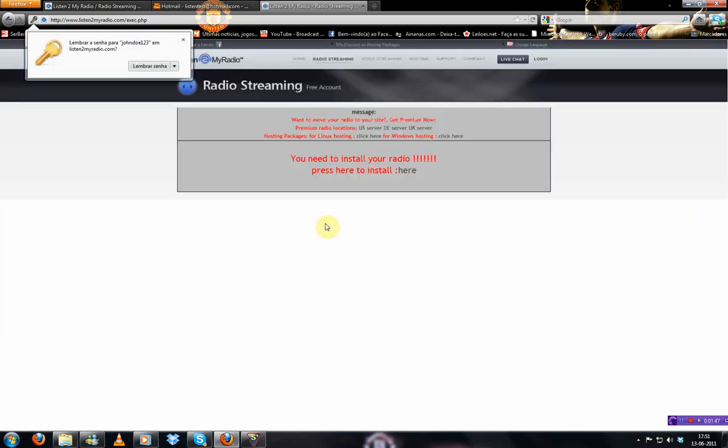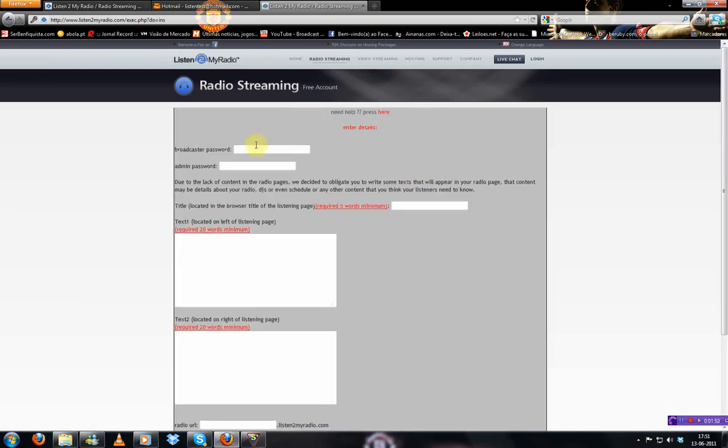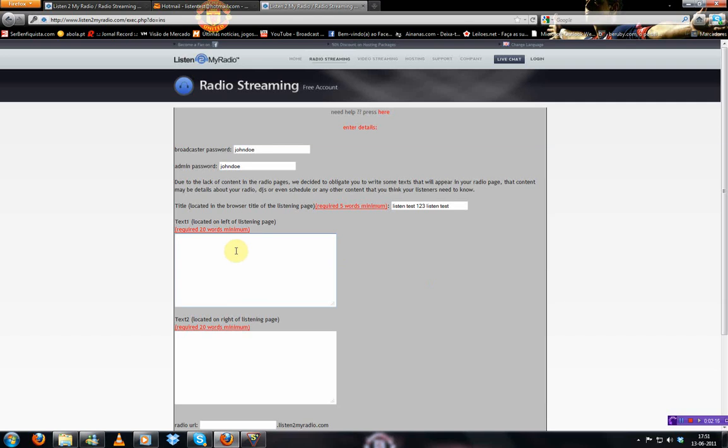Then this message will appear and you just click here. You put your password. John Doe again. Then your title. Listen test one, two, three. Listen test. It has to have more than five words. And here you just insert a text. And here again.